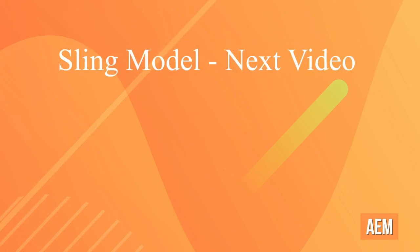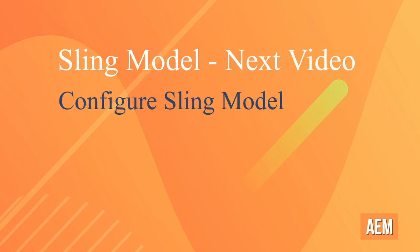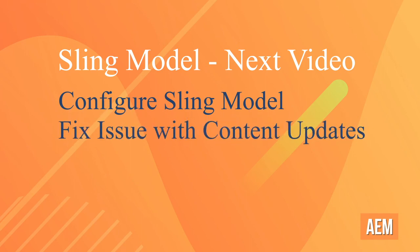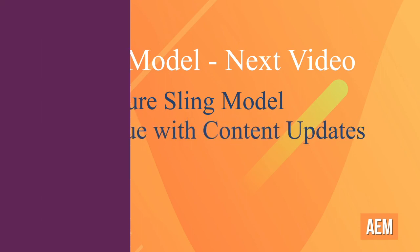In the next video we will be configuring the Sling model also so that we no longer have to refresh the page per each edition.